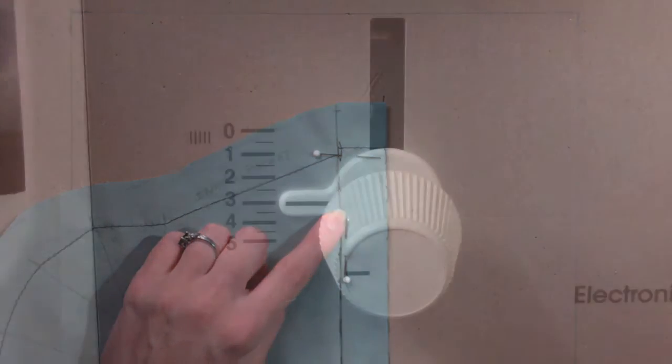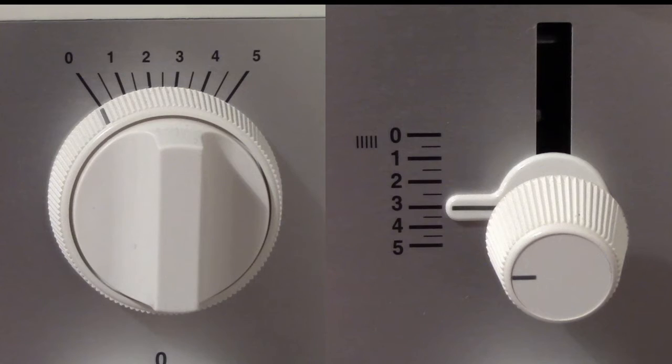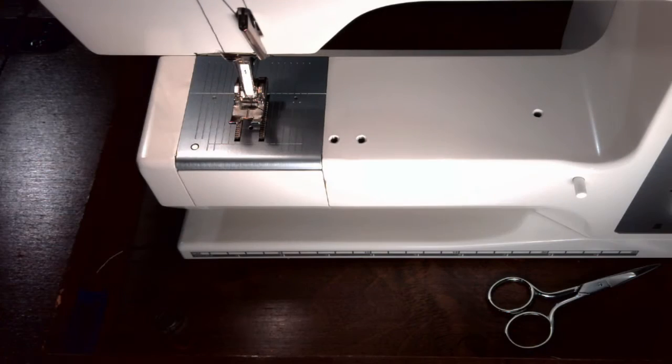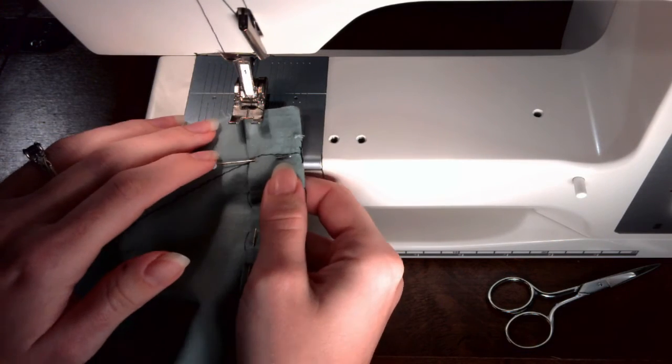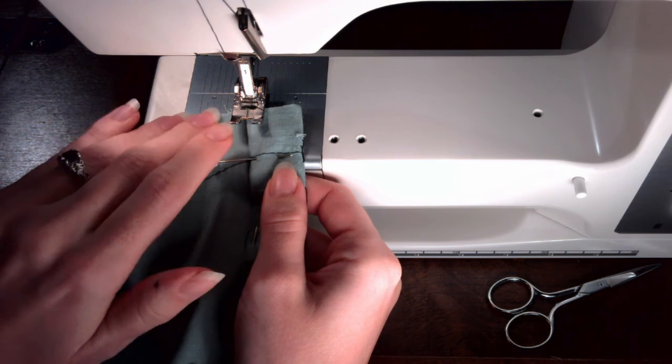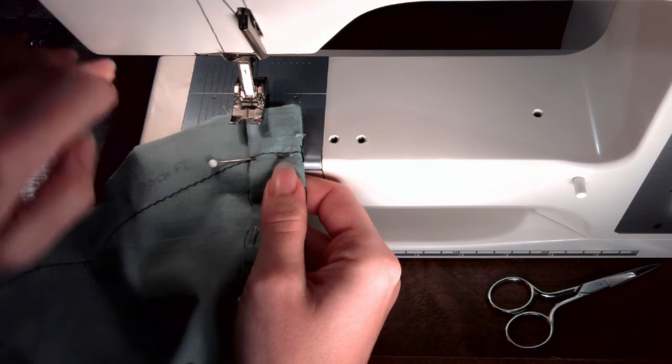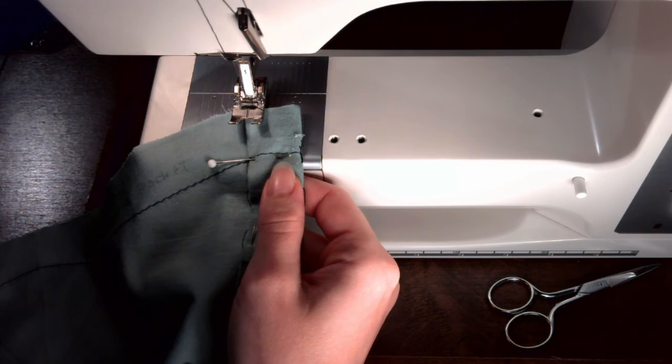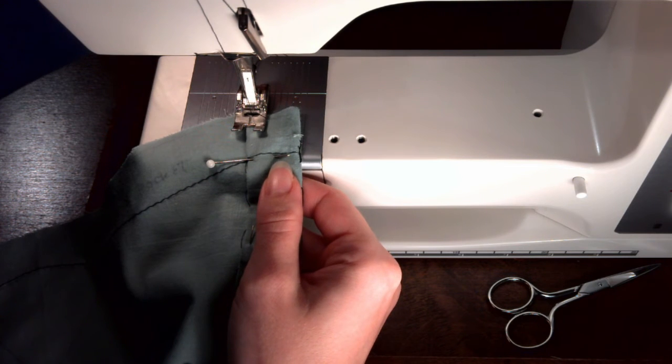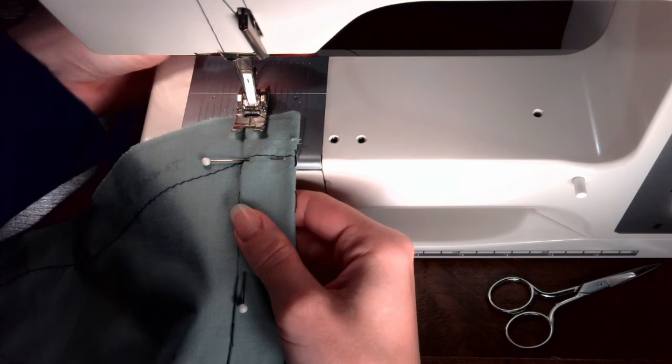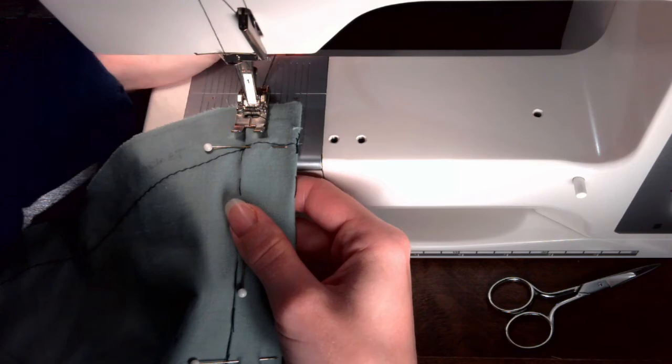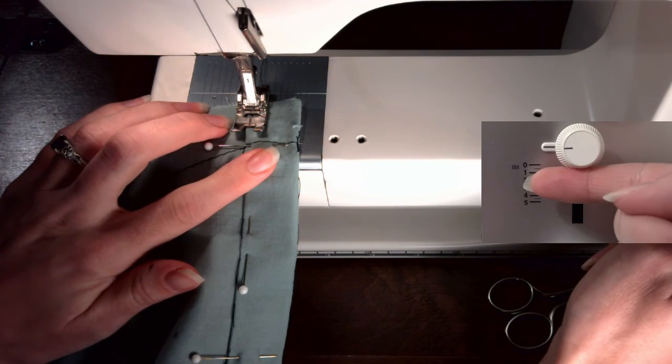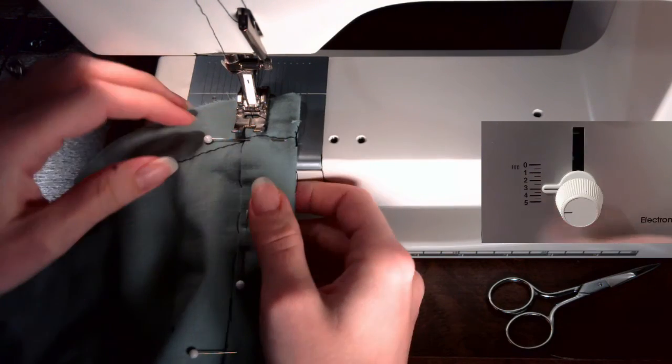Set the sewing machine to a stitch width of zero and a stitch length of three. With the needle centered, place the fabric under the presser foot. Line up the inner edge of the presser foot with the edge of the casing. Use this as a guide while sewing. Put the foot down, hold the threads, stitch two or three stitches, then back stitch two or three stitches. Continue sewing until you reach the stitch line. Back stitch two or three stitches, then continue forward.